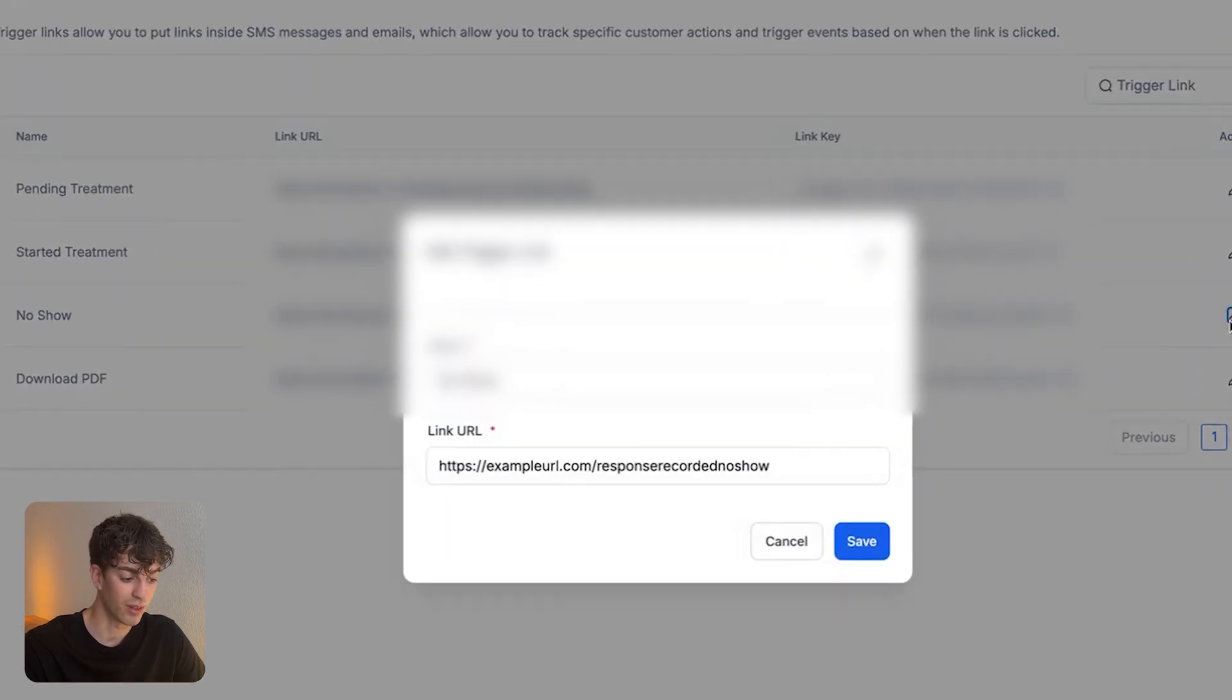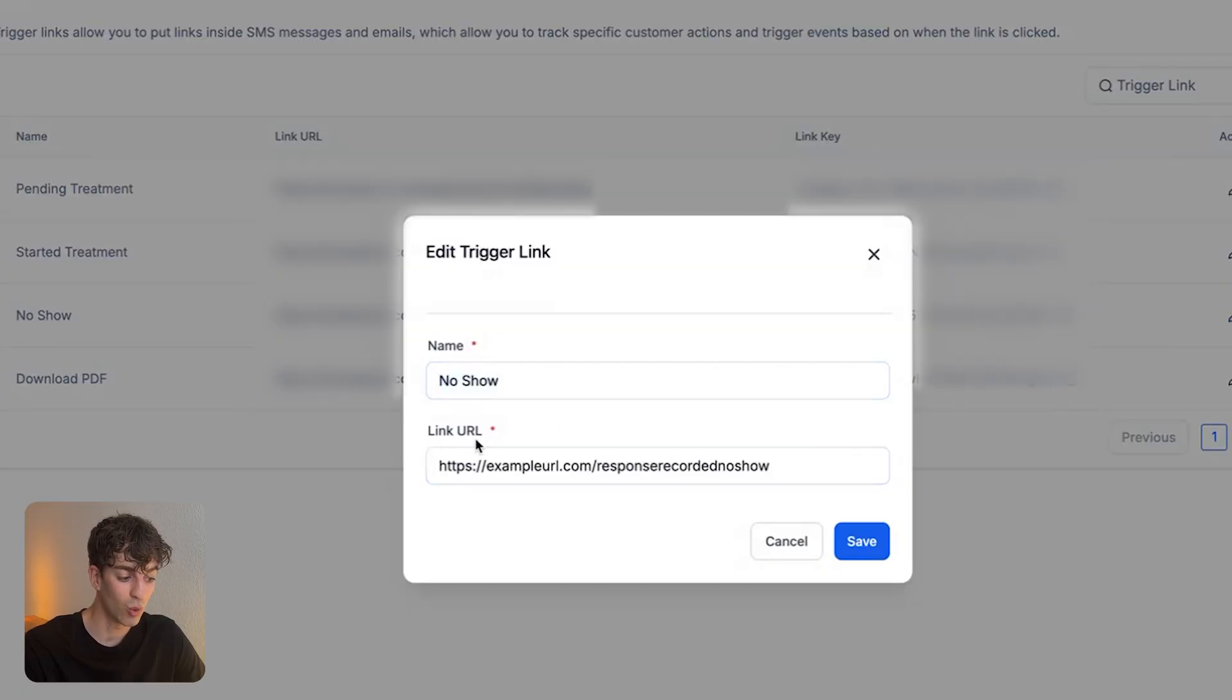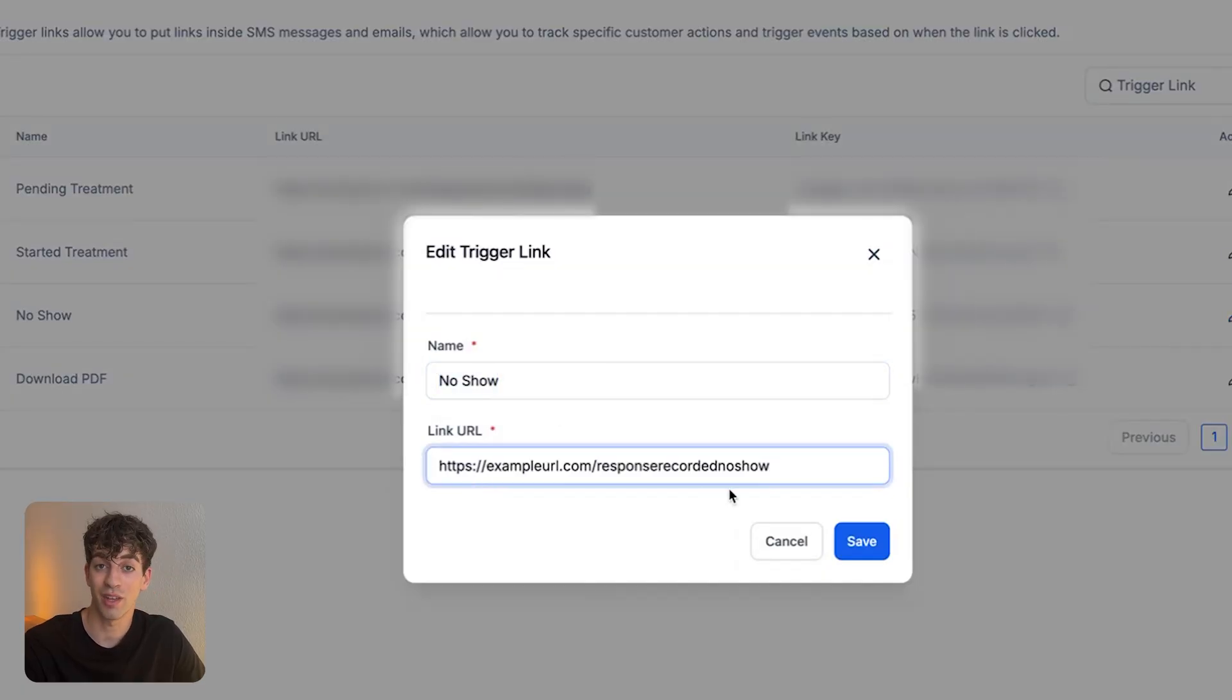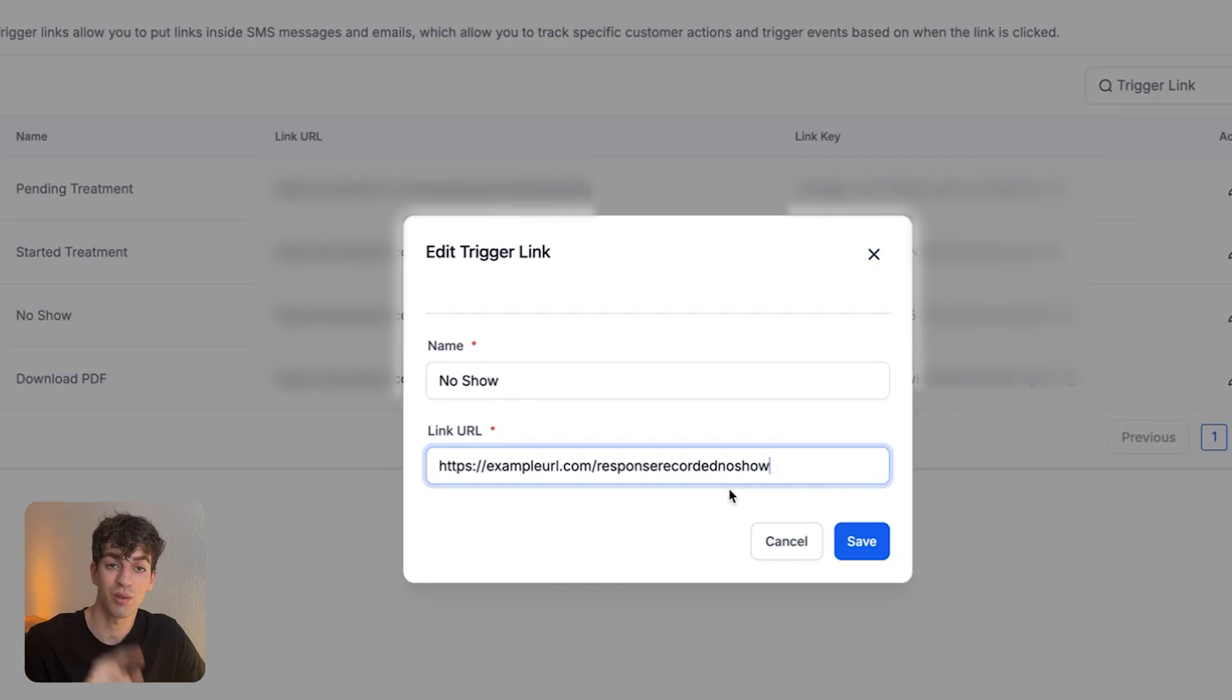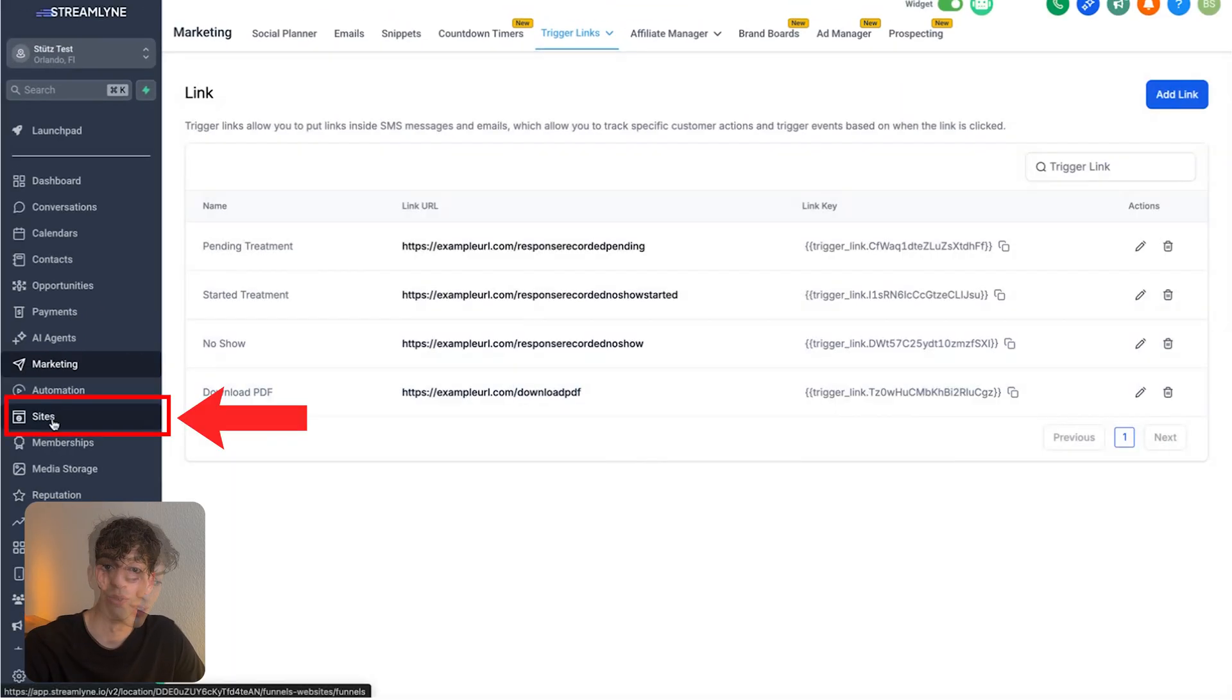For example, if I click on edit here, I just titled it no show. And then this link URL, I've attached it to a funnel thank you page. So what this means is that when somebody clicks on the page, it's going to take them to the specific funnel page, which I'll show you what it looks like right now.